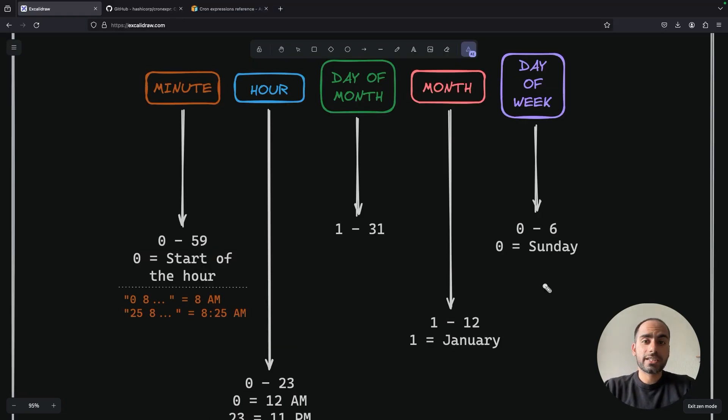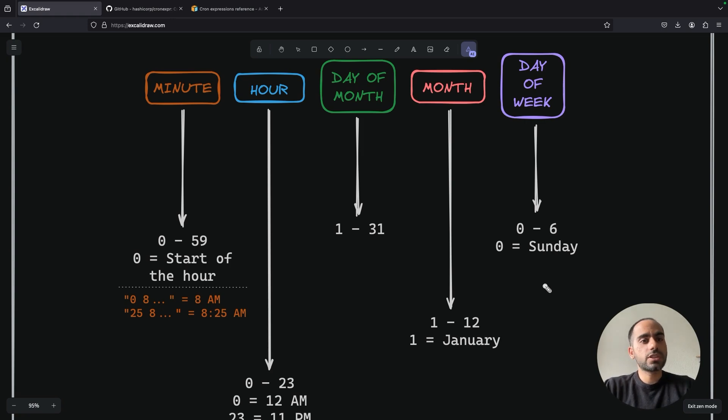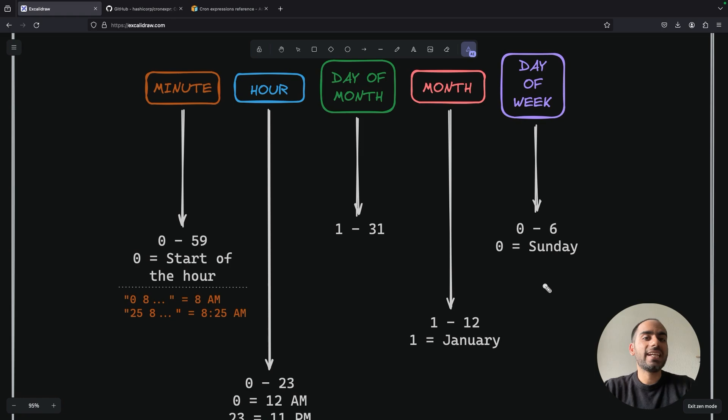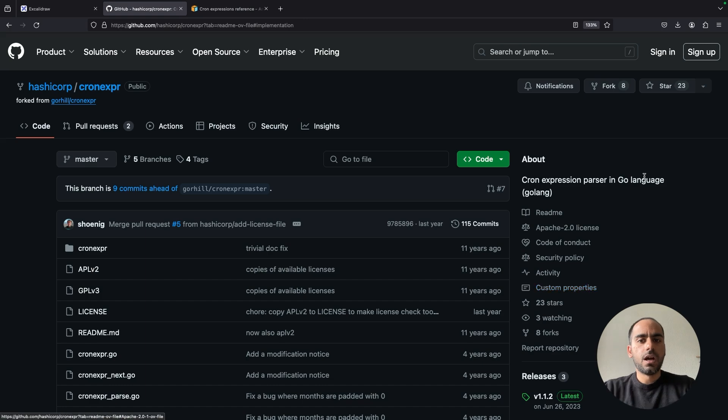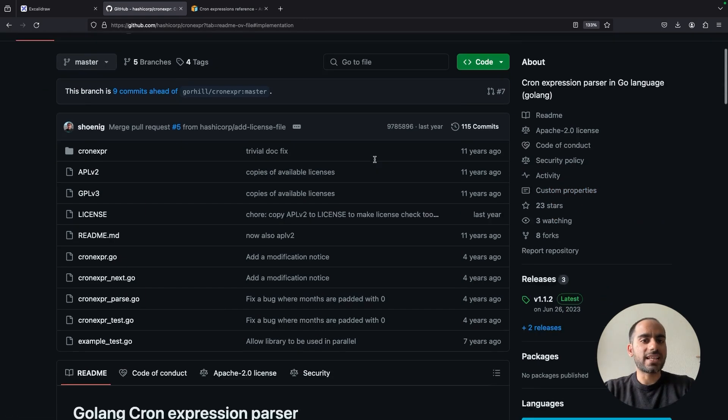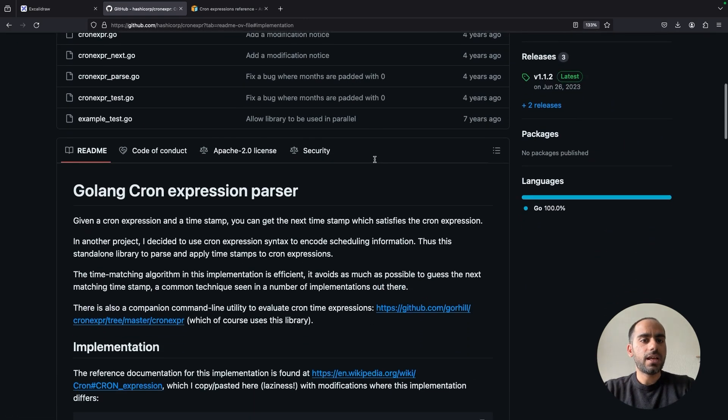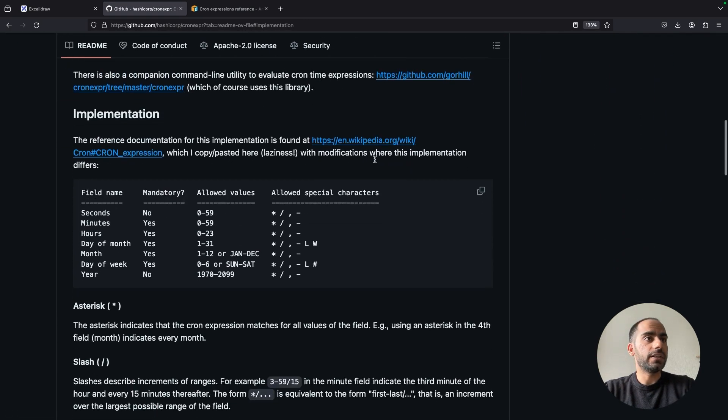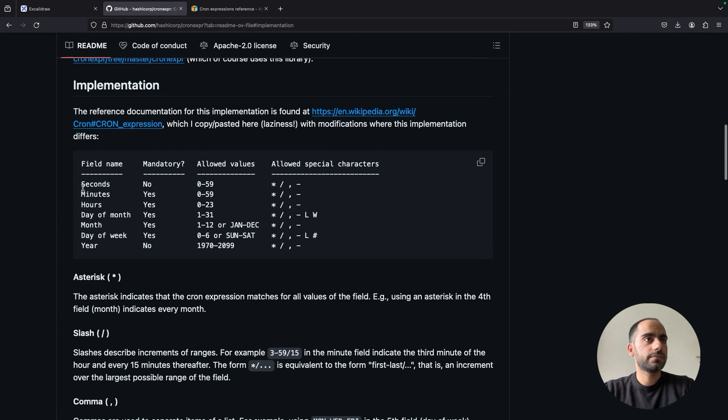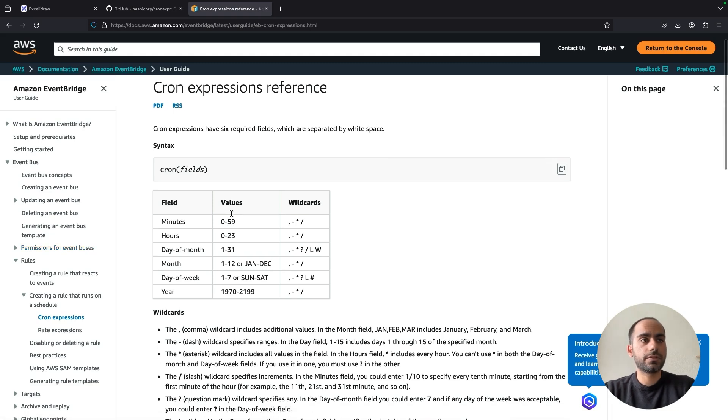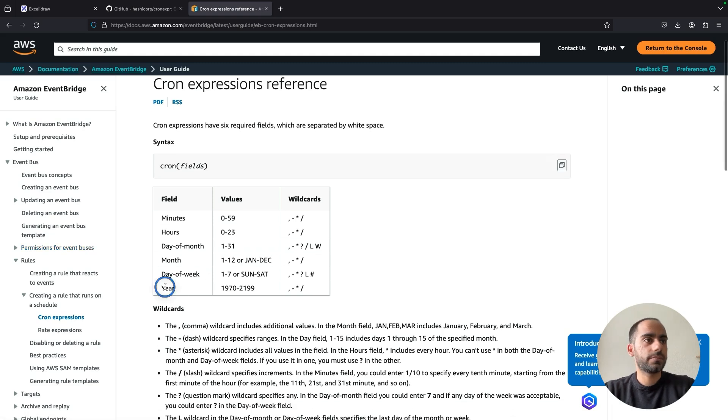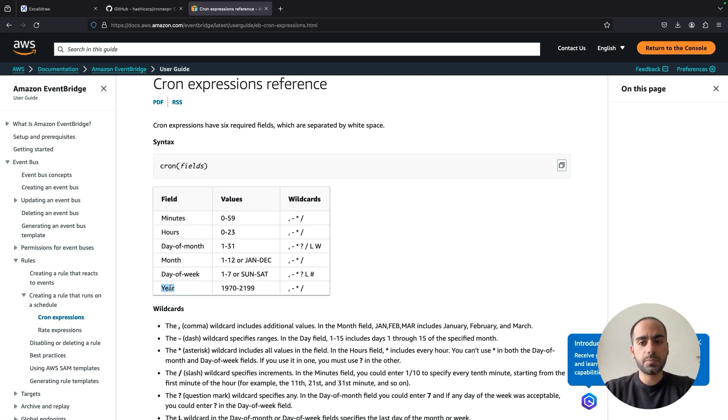Note that some cron execution systems which provide more precision also support a sixth field called seconds, to specify the precise second at which the job must be executed. For example, HashiCorp's Nomad supports a second field and even a year field. Similarly, AWS EventBridge also allows us to specify year. These are not part of the Unix cron expression standard, but many modern systems provide them to allow for more flexibility.